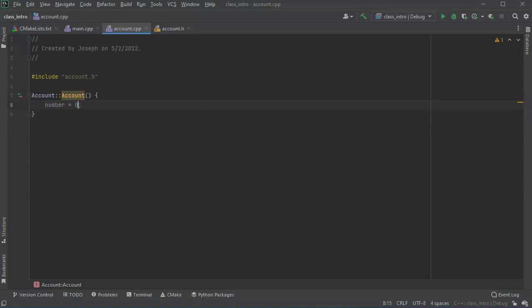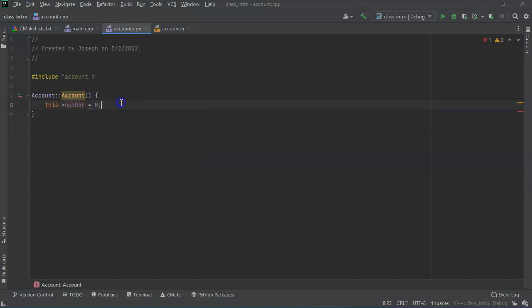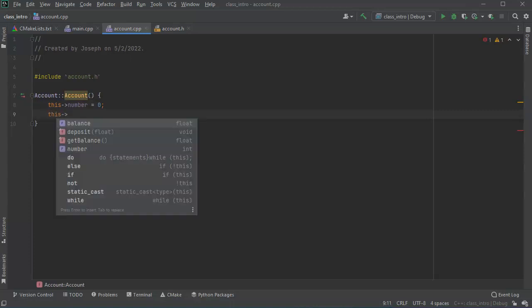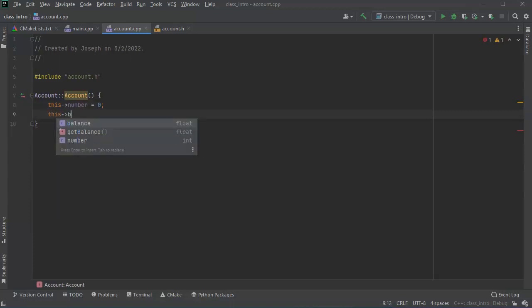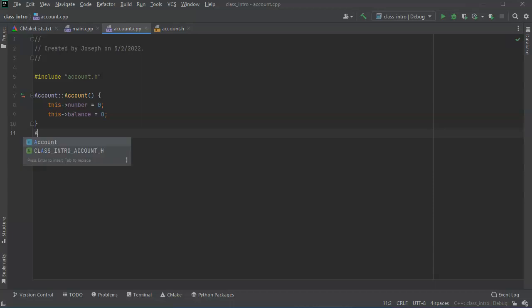But I want to make it clean so I'll use this, just so we don't ever have confusion about which number it is. I'm not passing anything in so there is only one number, but I think it's cleaner this way. So this number equals zero and this balance equals zero as well. Now I can create the other constructor as well.